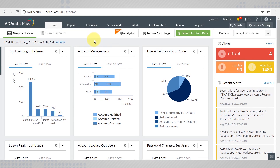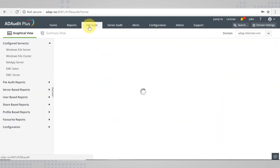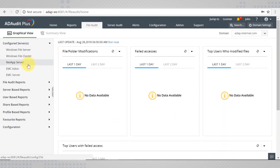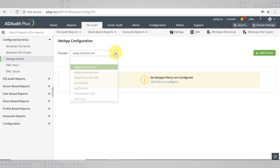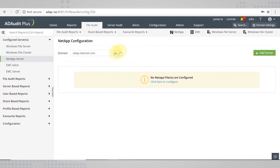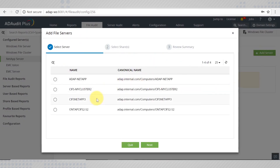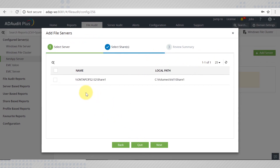Go to the File Audit tab and navigate to NetApp Server. Select the domain in which the server resides and select Add Server. Then select the desired server and the shares you want to audit.